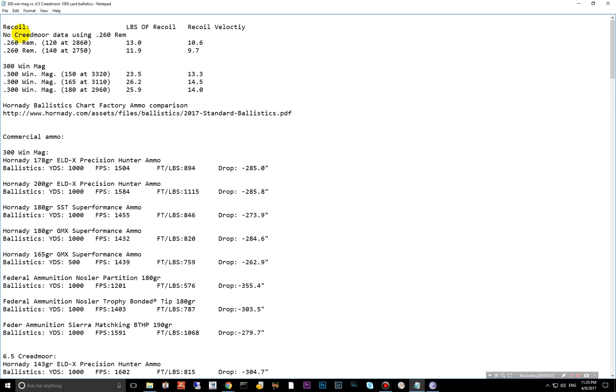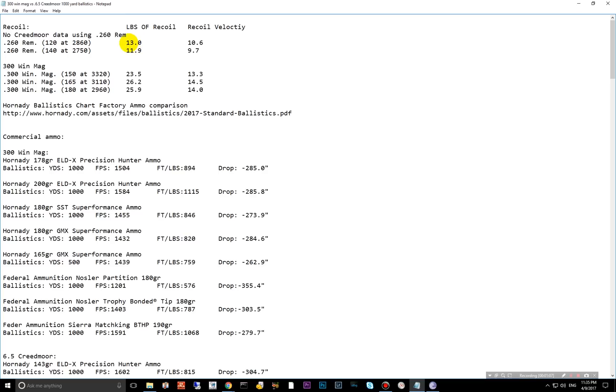They don't have recoil data for the 6.5 Creedmoor. It is very similar to the 260 Remington, although the 260 Remington does kick a little bit more. So these numbers will actually be a little bit less. I would say probably one pound less. With a 120 grain bullet, you get about 13 pounds of recoil. I would imagine that's probably about 12. And then 11.9 with 140 grain. 300 Win Mag, 23 pounds on the 150 grain, 26 pounds on the 165, 25.9, 180.